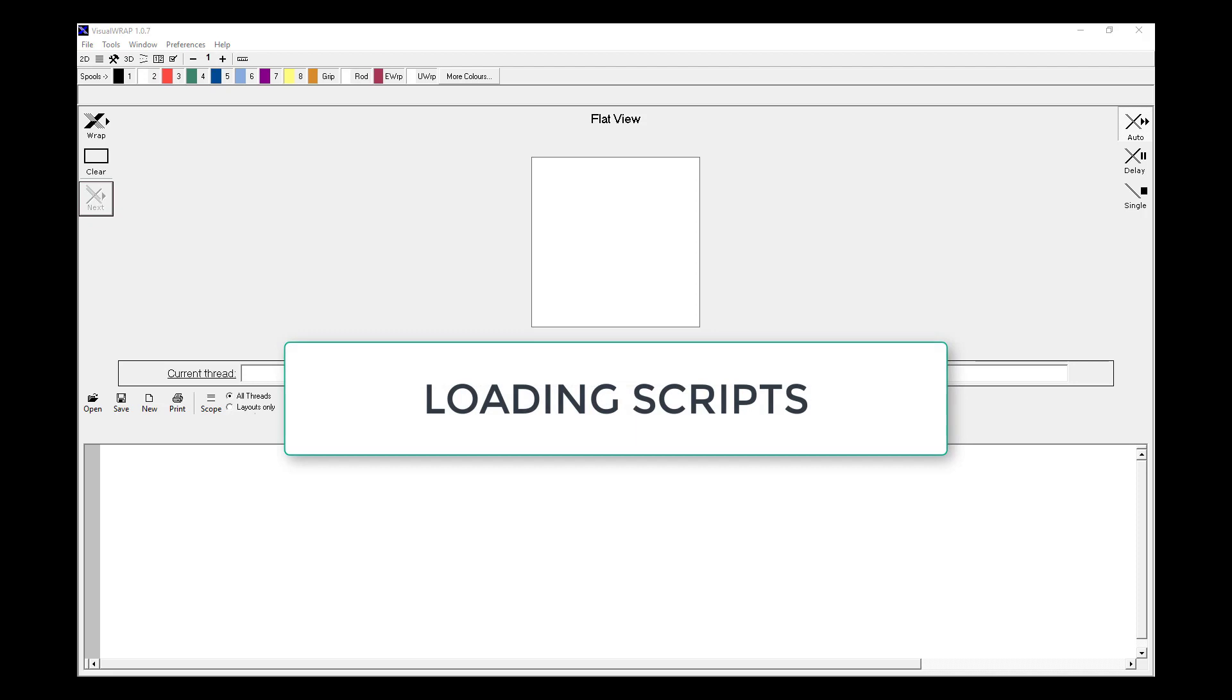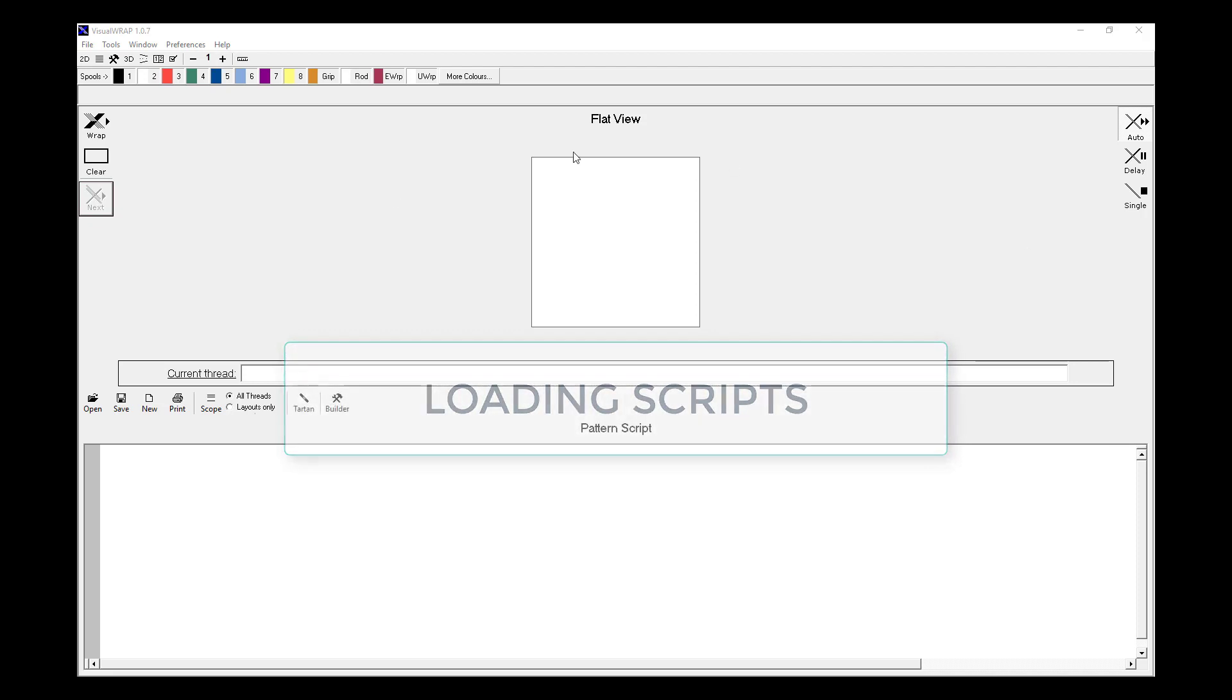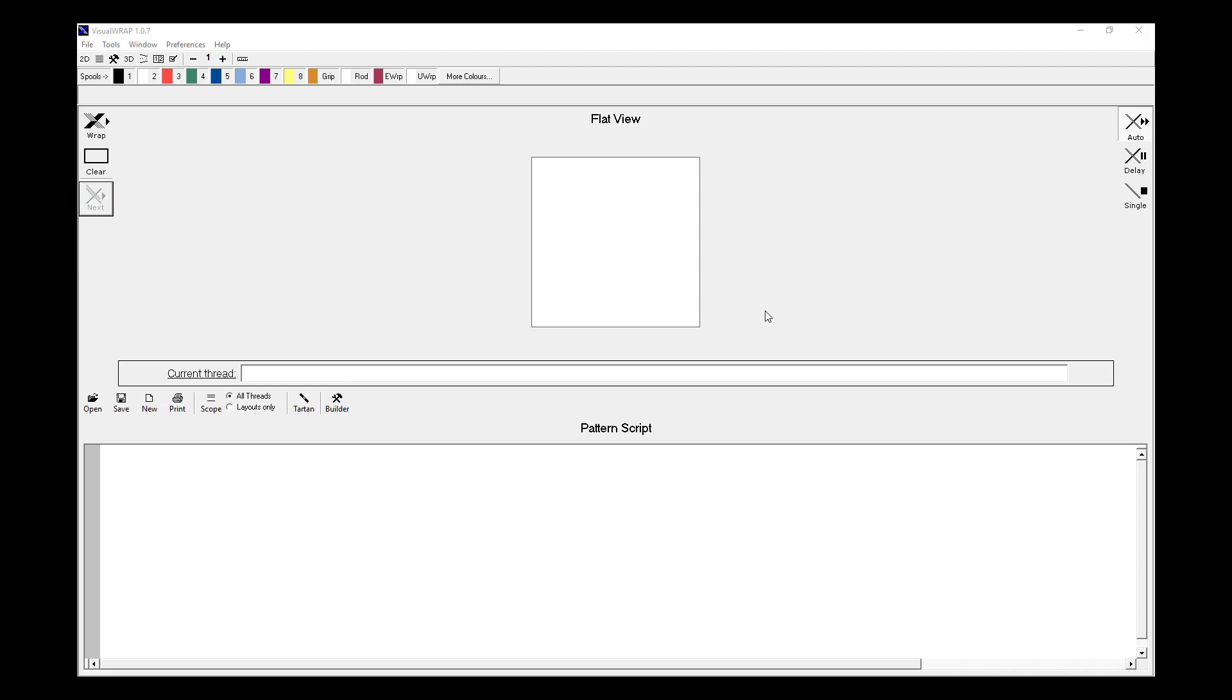So when we open up the Visual App software, this is the screen that we're faced with. Now Visual App uses scripts to describe patterns and scripts are small pieces of computer language which describe a pattern. They're saved on your hard drive in the form of a text file and Visual App opens up these files to then use them to draw lines on the screen representing your patterns.